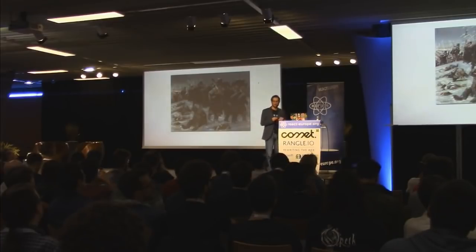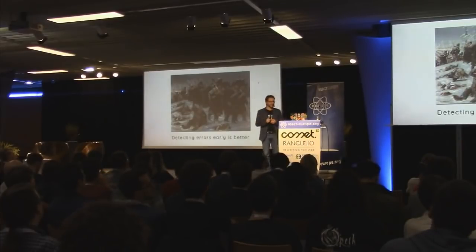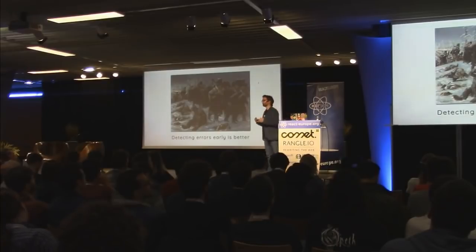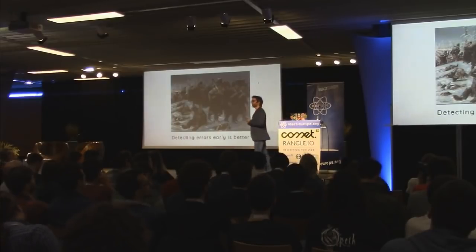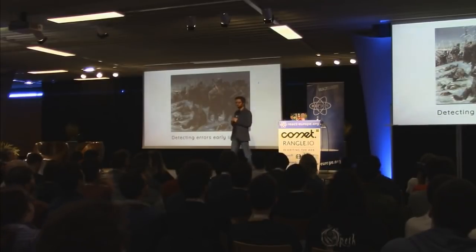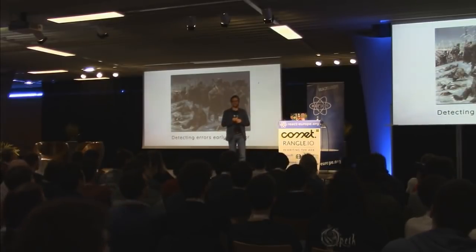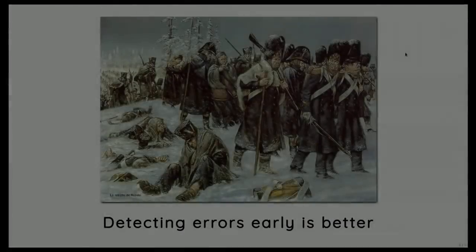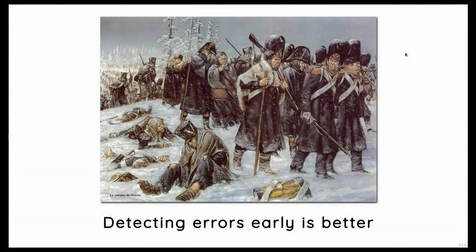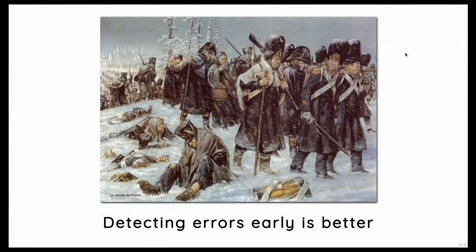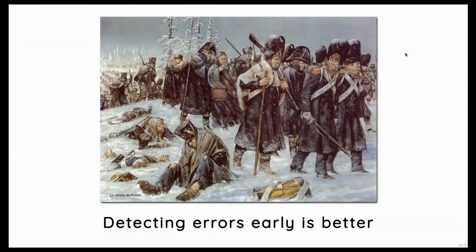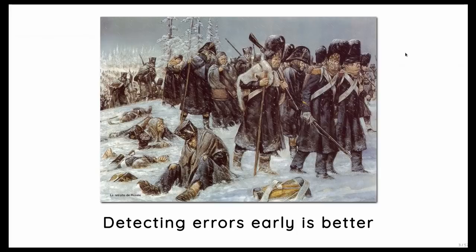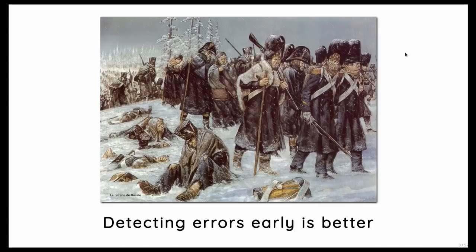And so what you can learn from that lesson is that detecting errors earlier is better. I mean, if you're going to conquer Brussels and then you figure out it doesn't work, it's okay, then you can flee back to Paris in like a matter of hours. But if you're in Moscow, then it's a really, really long way back.